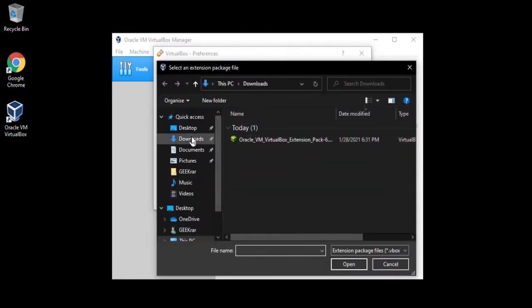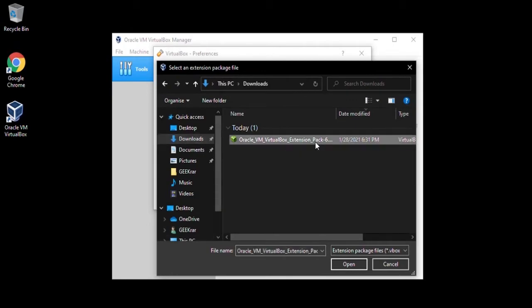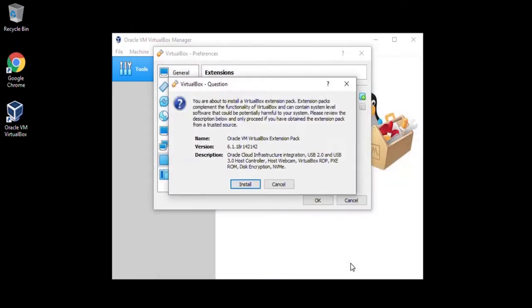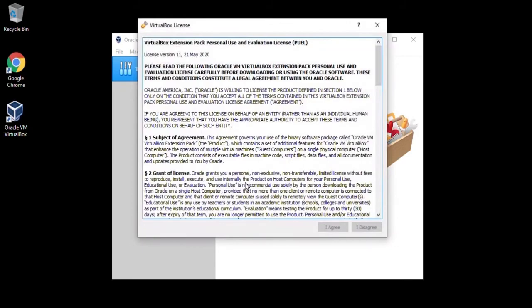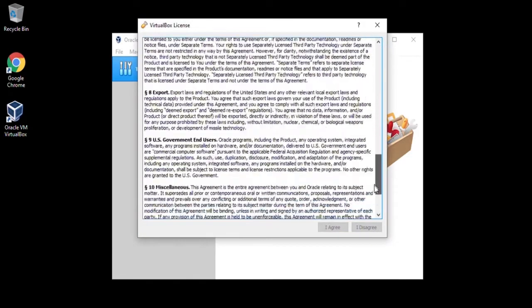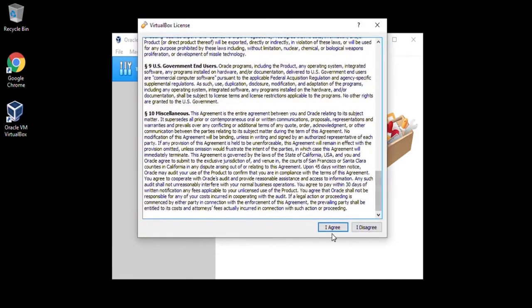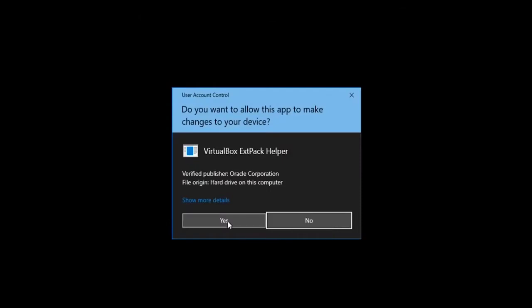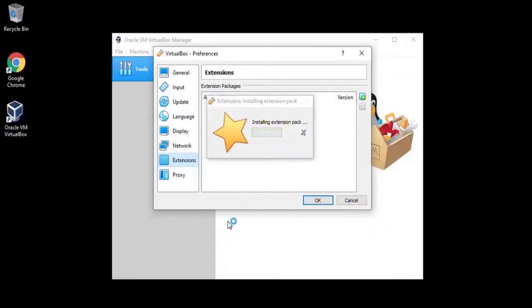In here, you want to locate where you downloaded the extension pack, select it and then click on open. Click on install. Then we need to scroll all the way down to the agreement and click on I agree. Say yes to the prompt.